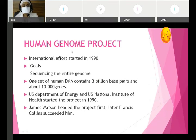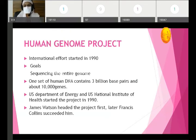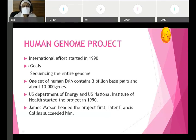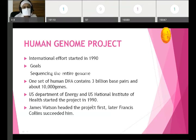Moving on to the Human Genome Project. This is always asked in viva and can come as a short note. This is an international effort started in 1990. The goal was to sequence the entire genome — genome mapping — to determine what is in our DNA. We have 23 chromosomes with very long DNA. One set of human DNA contains 3 billion base pairs and about 10,000 genes. The US Department of Energy and US National Institute of Health started this project in 1990.